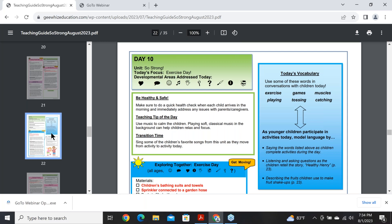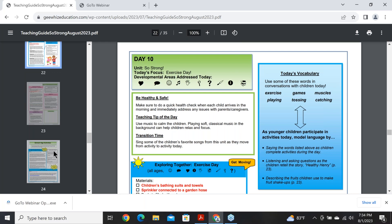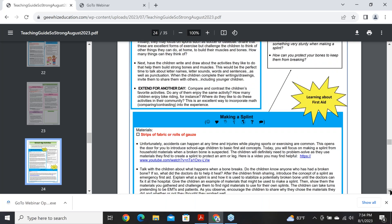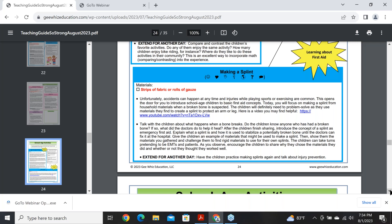There are 10 days in each unit. Given how much is in here, providers tell us they often can't get it all done anyway, so they may do an activity more than once — which we highly encourage. If the children are engaged, keep it going. Do it for a whole week if they really enjoy it so they have a chance to really build upon their play. Most providers find that 20 days is enough for a month.